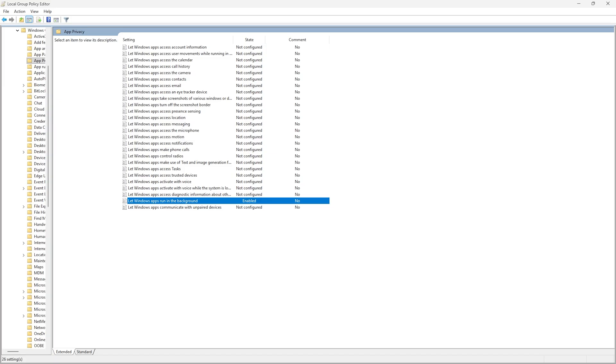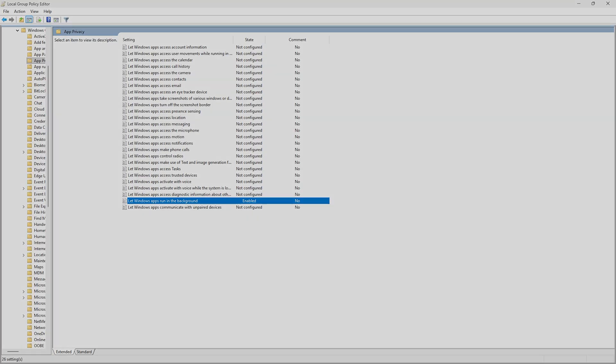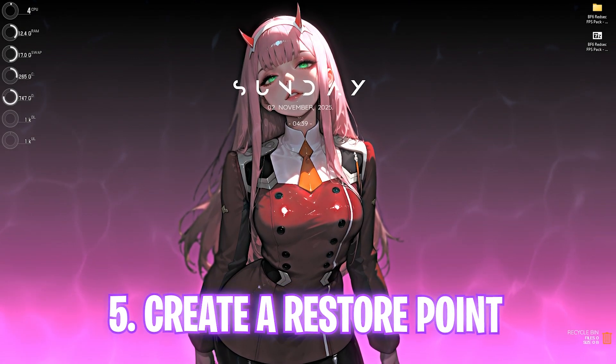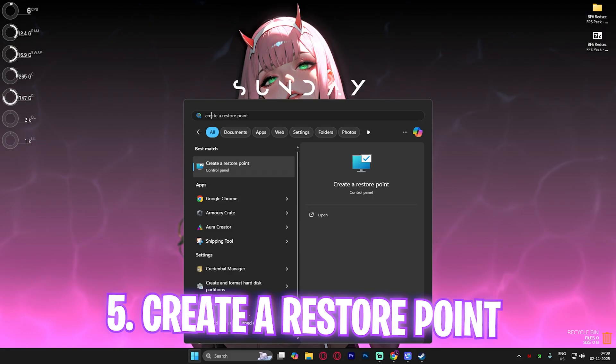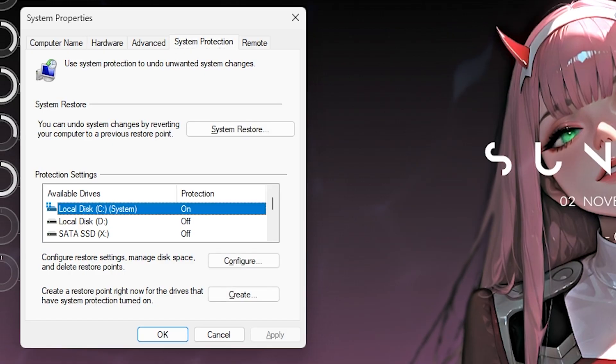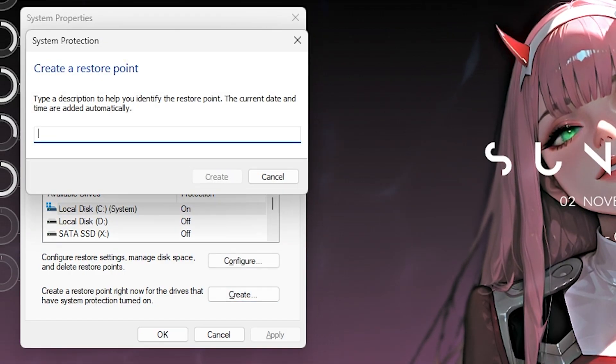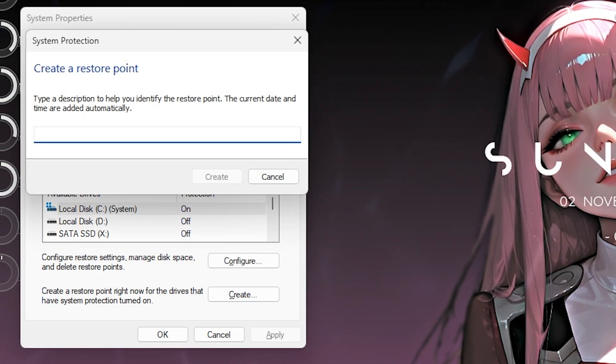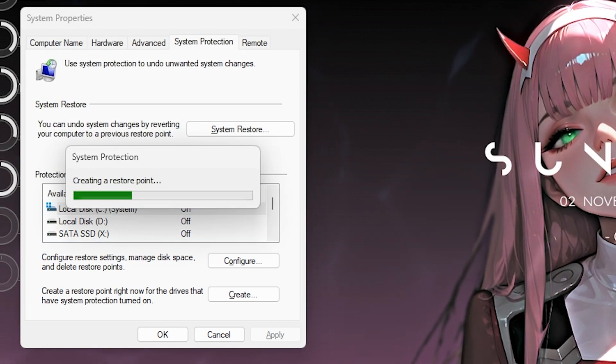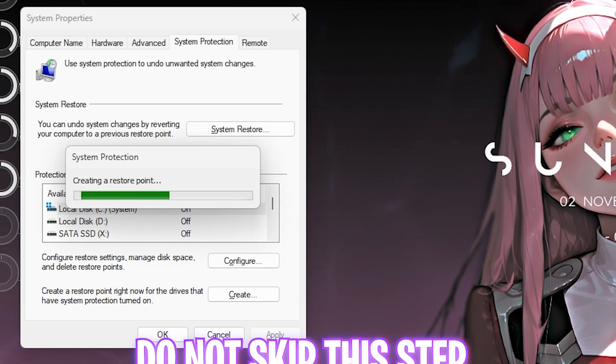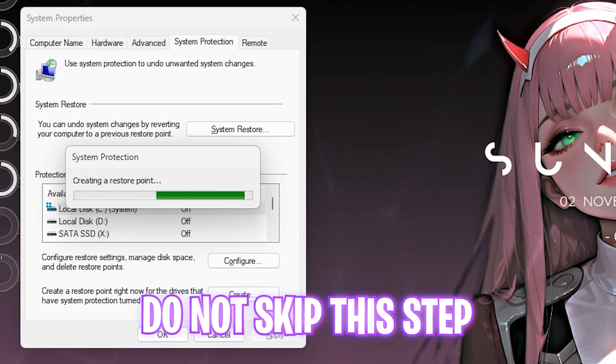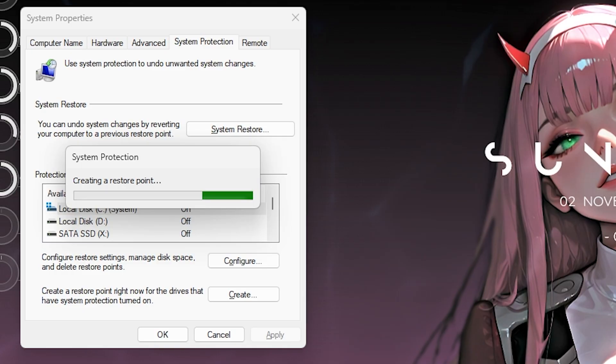Next step is creating a restore point. For that, simply search for create a restore point on your PC. Select your local disk C and click on the create button. Then name it Red Sec just so you can remember it. I highly recommend you guys not to skip this step if you want to restore all of your settings back to normal without any kind of data loss. Once that's done simply click on close.